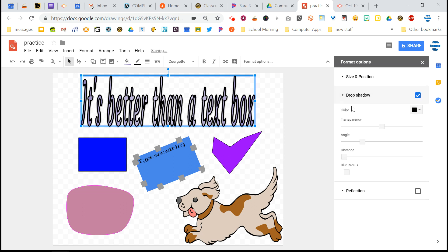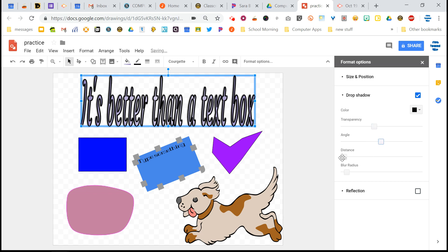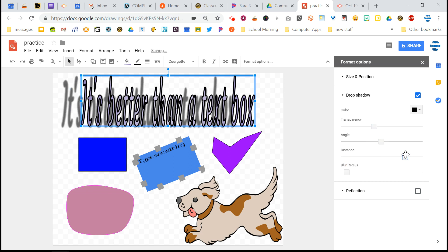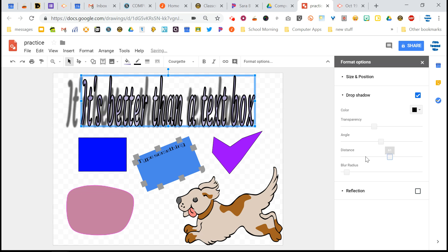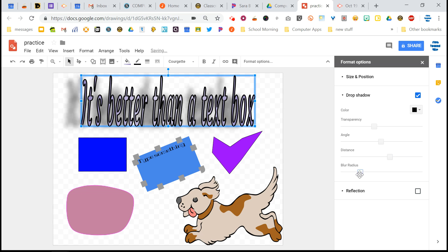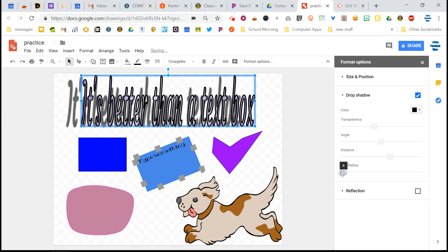You can also add a shadow. There's a whole bunch of different options for that. You can change how transparent the shadow is. You can change the angle of the shadow and the distance away. This always looks wacky when you do it the wrong way. And you can change this blur radius, which you can see what that does. It kind of makes it a little bit more blurry or a little bit less blurry.